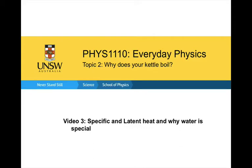In this video we're going to continue considering the question: why does your kettle boil? This lecture is going to cover specific and latent heat and why water is such a special material.